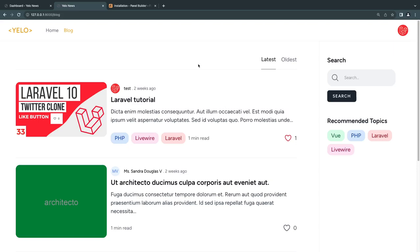Hello everyone, welcome back. On today's episode we are going to work on roles and permissions. I'd like to apologize — we haven't had any episodes over the last couple of days as I was unfortunately sick. If you made a comment or asked questions and I haven't replied, that's why. I'll try to get to all the comments as soon as I can.